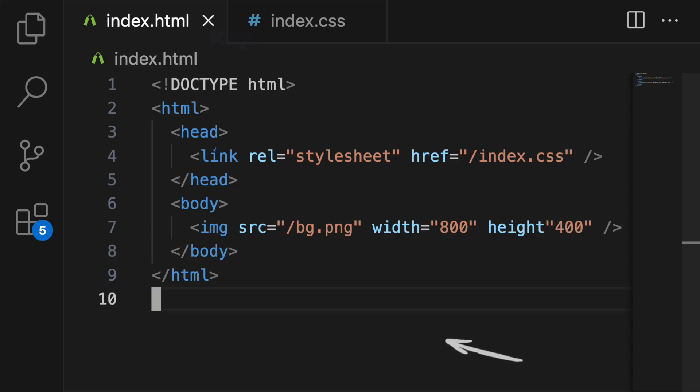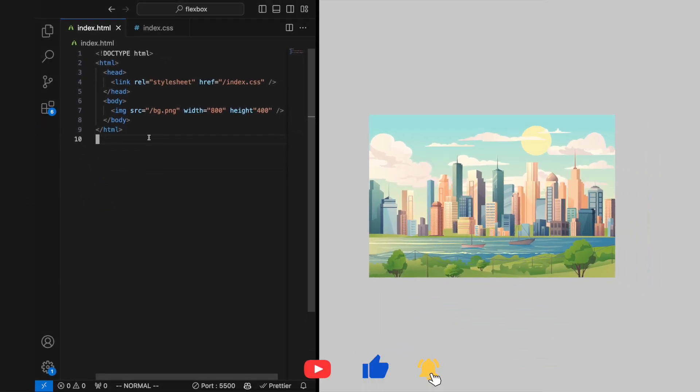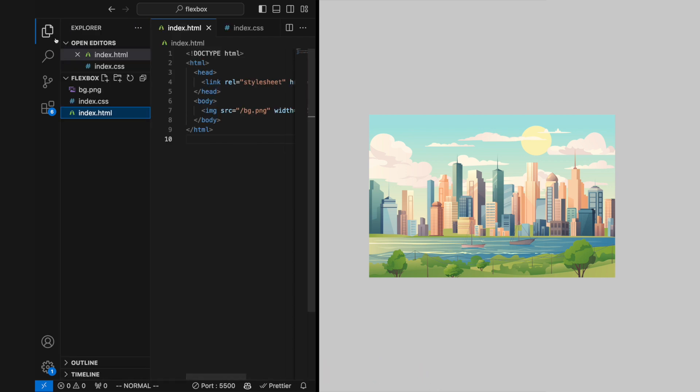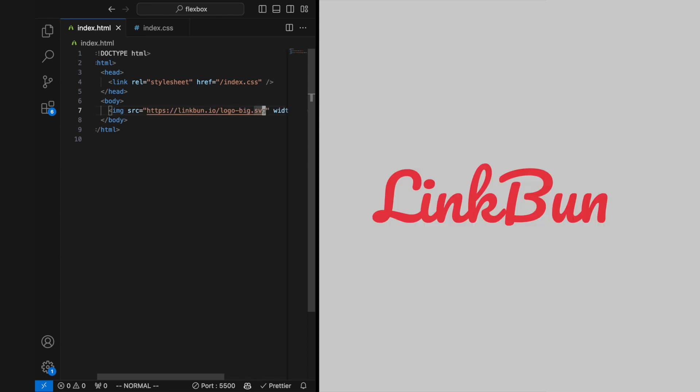The SRC attribute is required for the IMG tag. It specifies the path to the image you want to display. This can be a relative path to a file within your website's directory structure, or an absolute URL to an image hosted on another server.